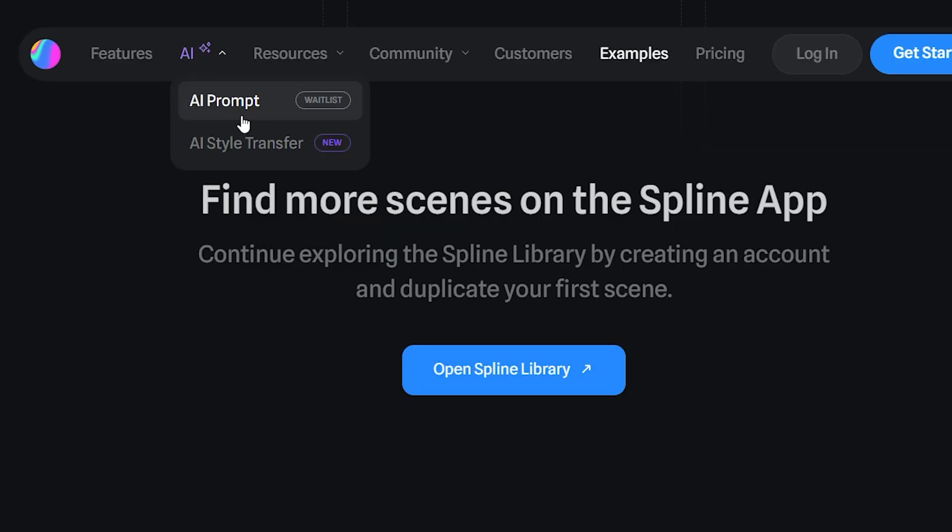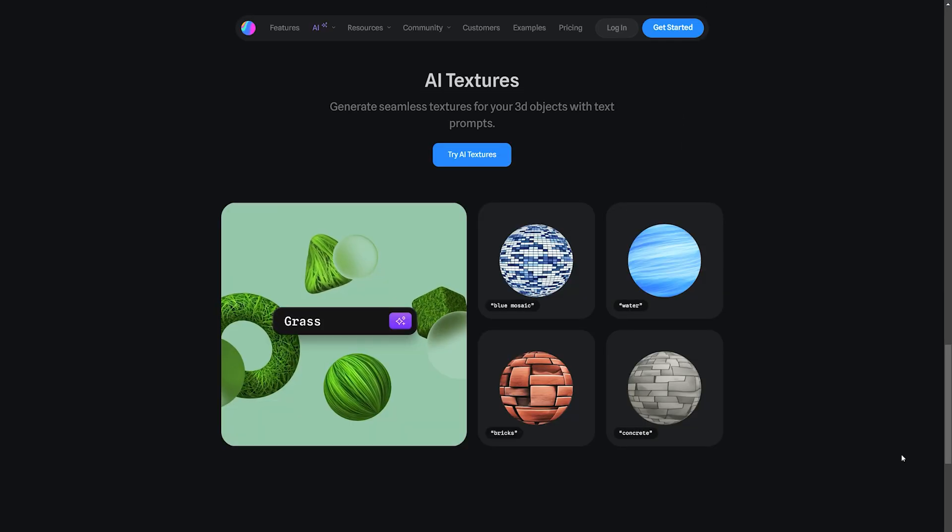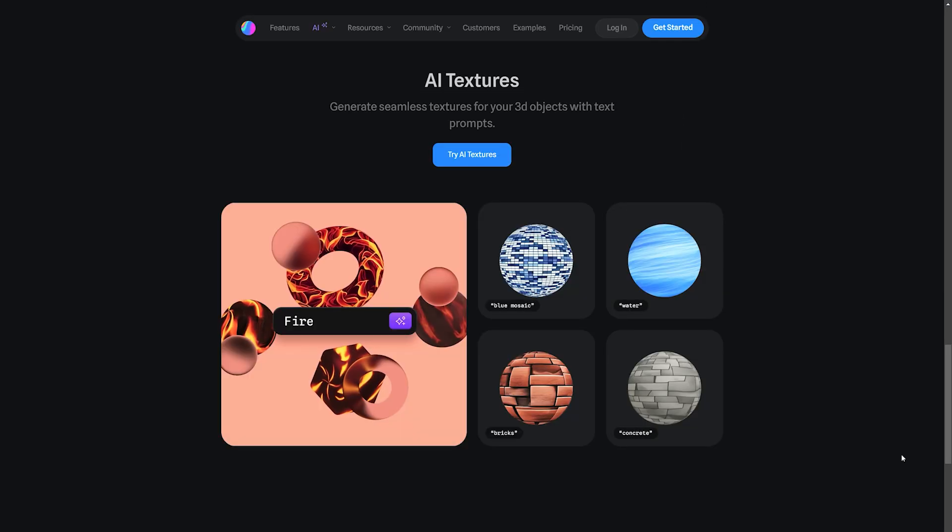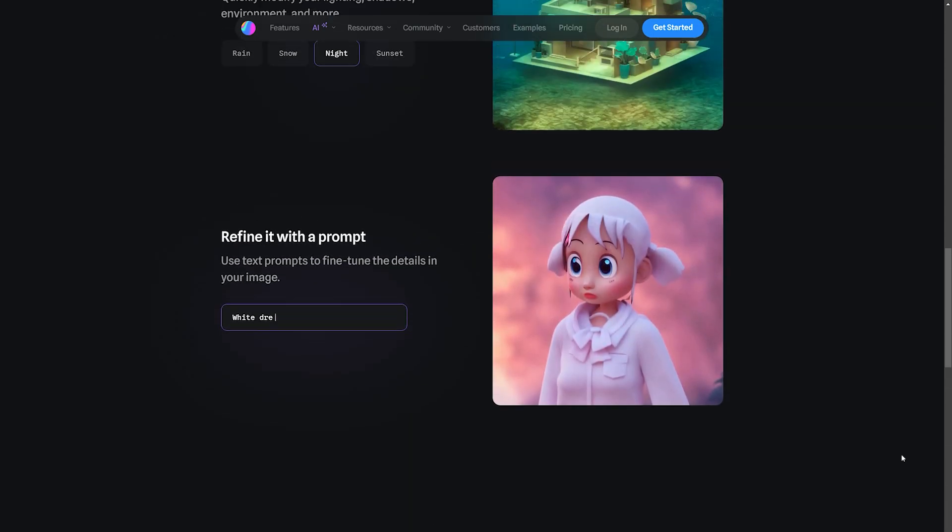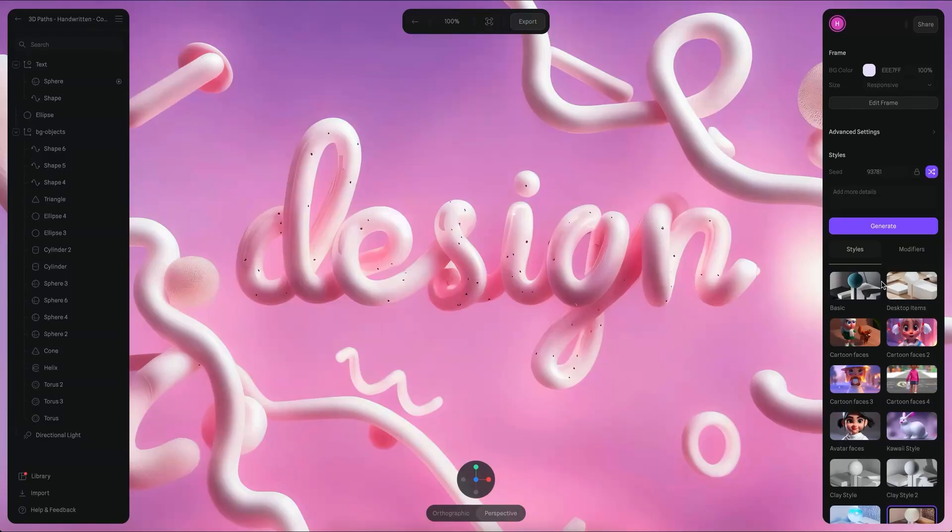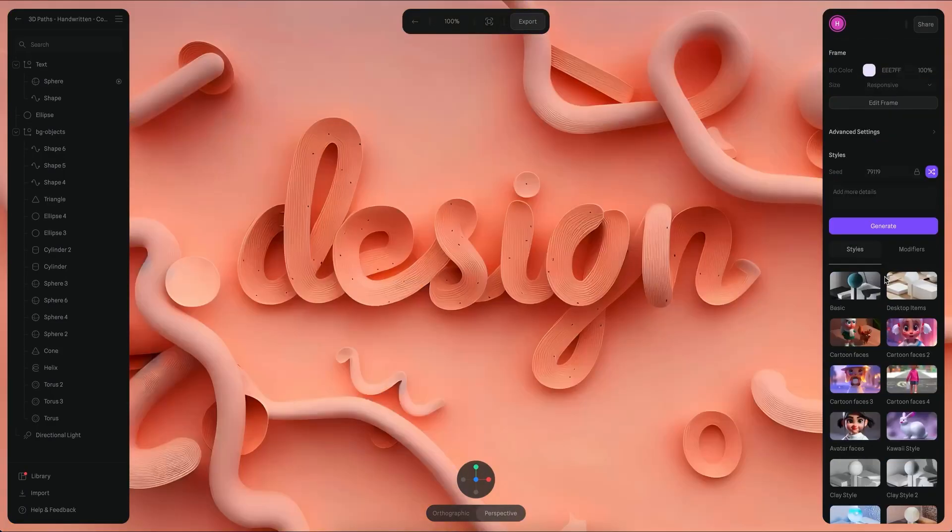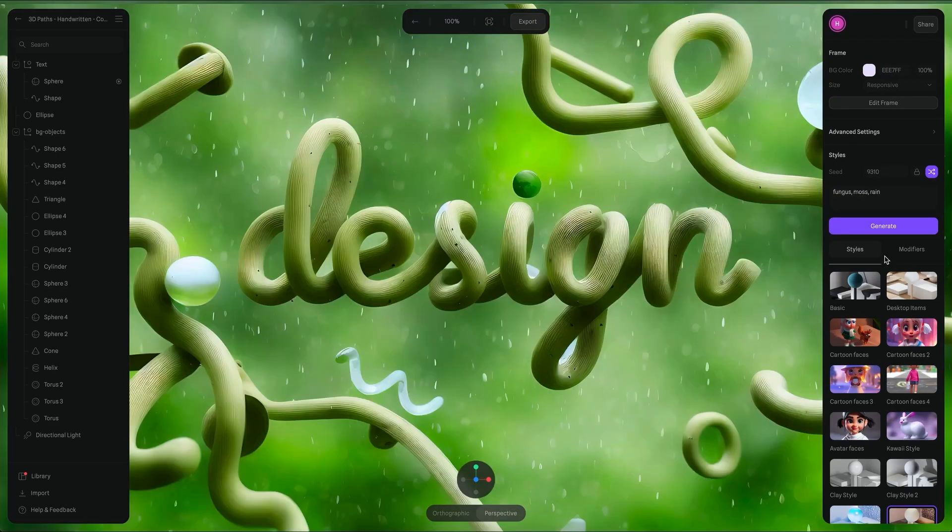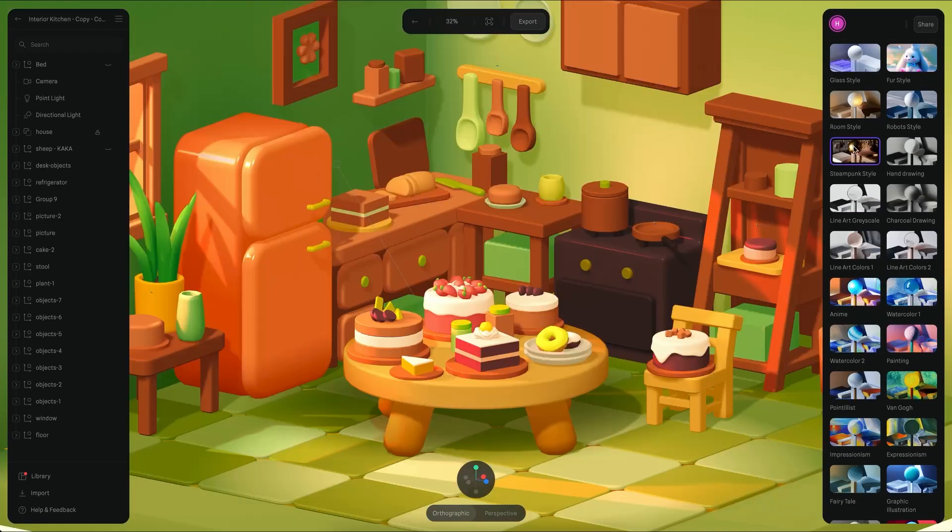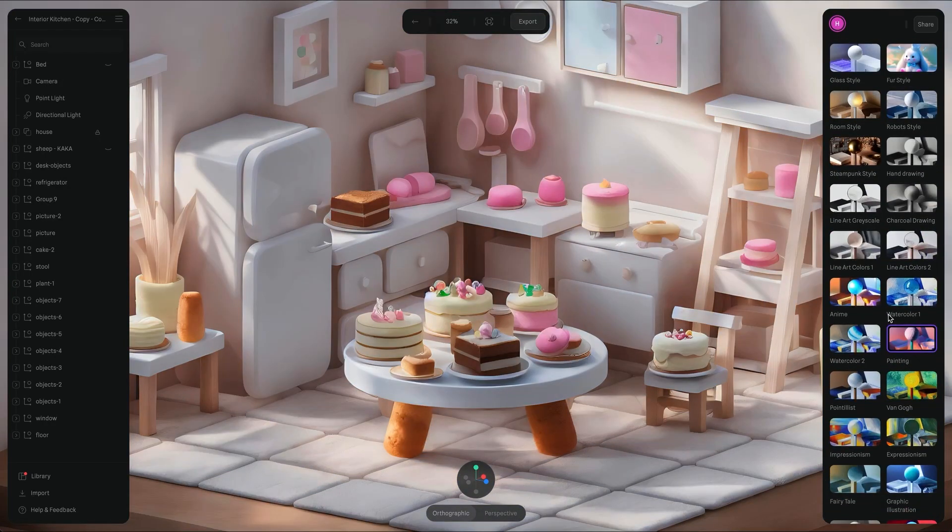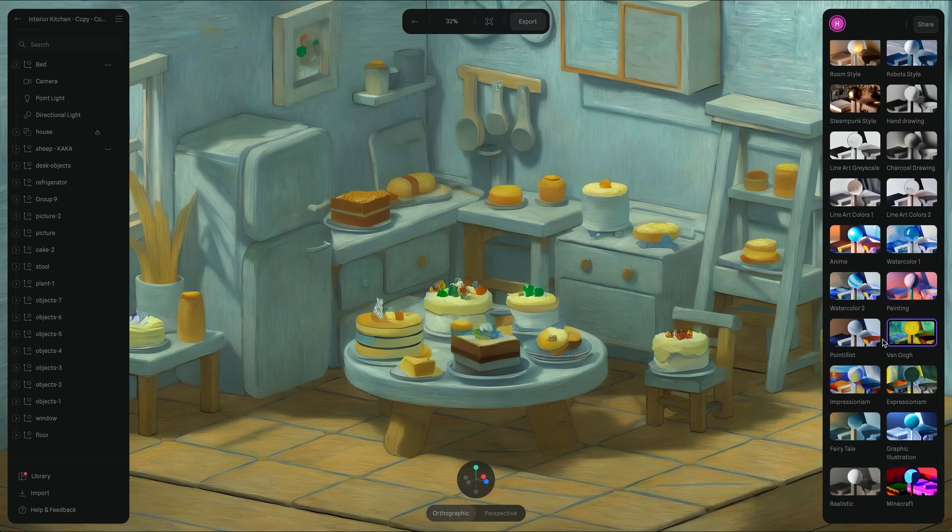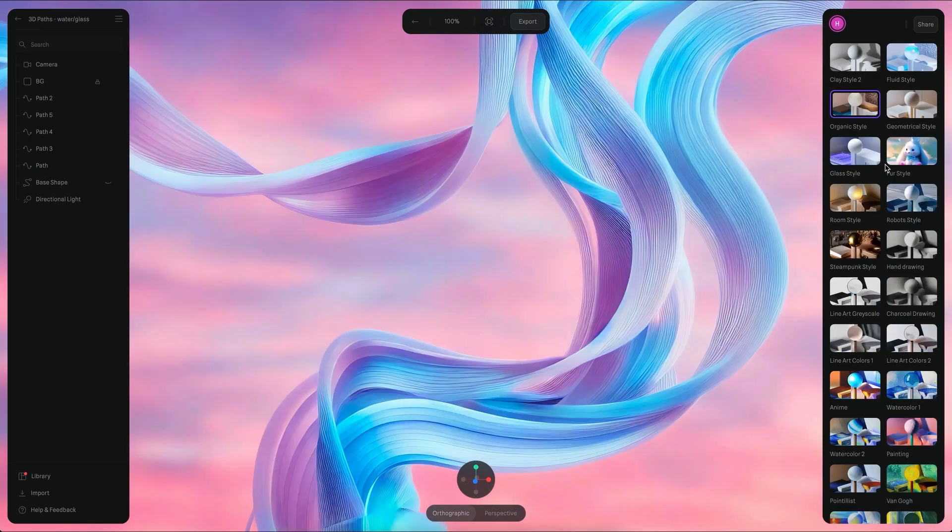Furthermore, Spline AI enables you to stylize your creation using AI-generated textures. You can effortlessly add textures like fire, grass, water, concrete, and brick to your objects. Anyone who has attempted this process using traditional programs like Blender knows the challenges and complexities involved. Spline AI revolutionizes this aspect, simplifying the process and saving valuable time.